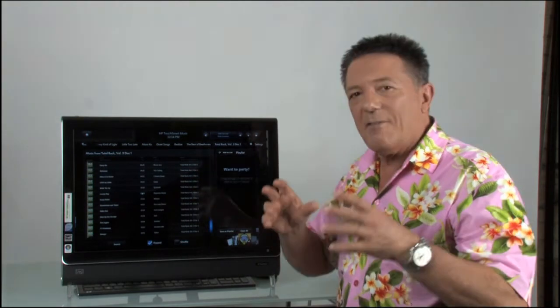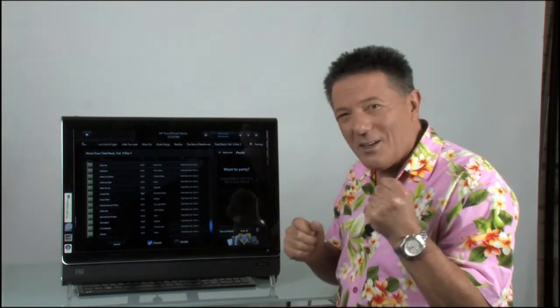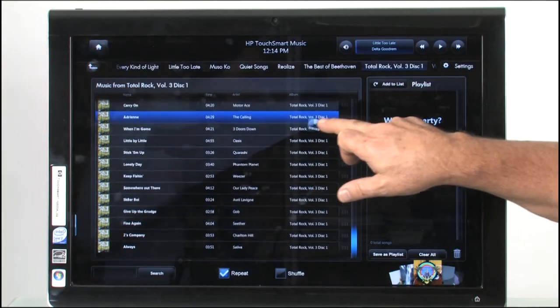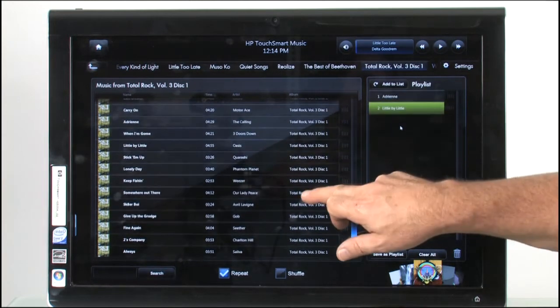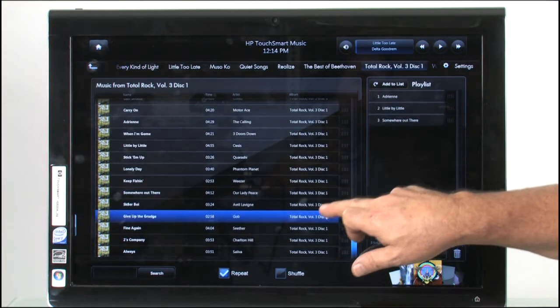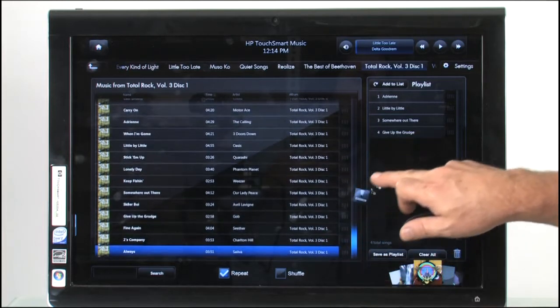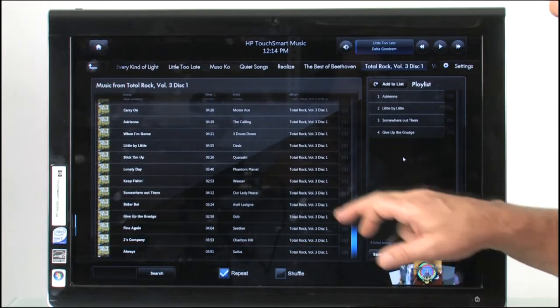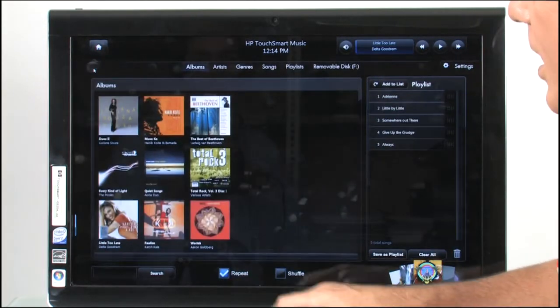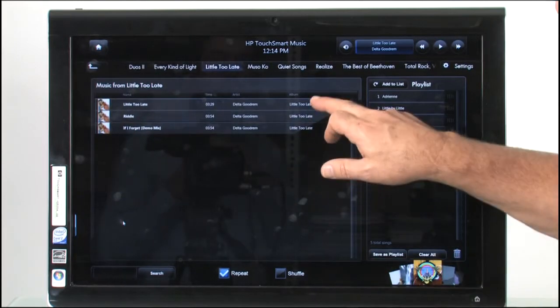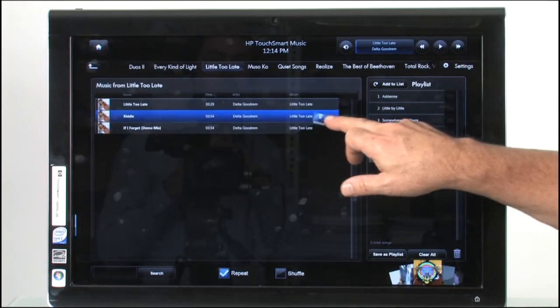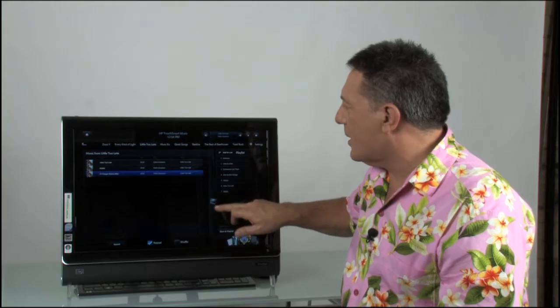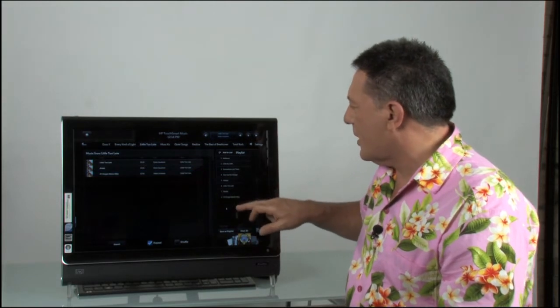Now, if I want to put a playlist together and it says, want to party? Of course I do. I just drag and drop out of here and I put my playlist together. So it's the top five tracks I want from here. I want to go back to another album. Okay, Delta Goodrem. I'm going to put this in and a little too late, various versions.